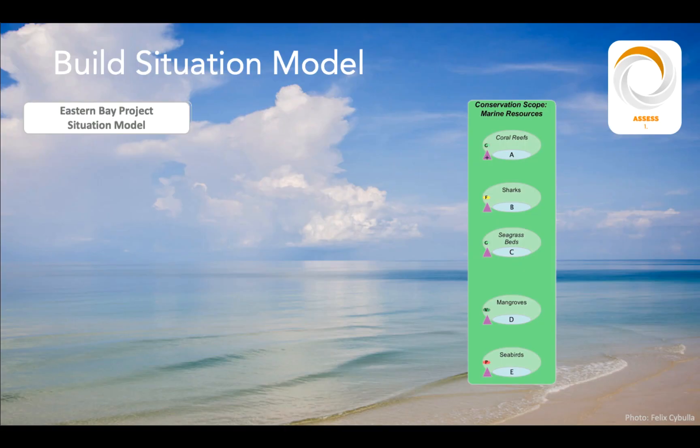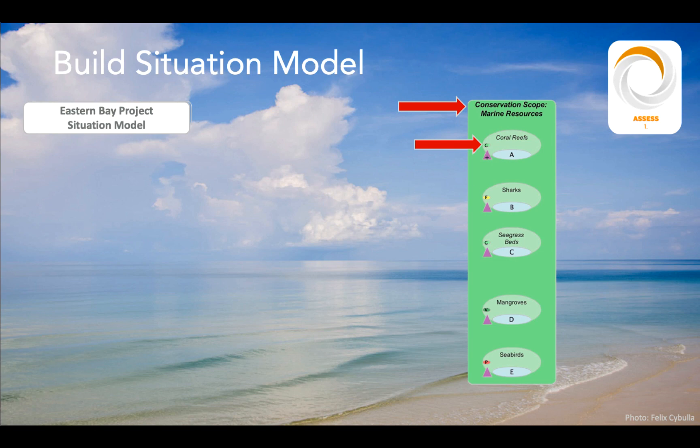A situation model is a tool that helps us to visually portray the relationships between the different factors in our situation analysis. Using the marine project example here, we can see the project's scope — marine resources in Eastern Bay — and the conservation targets, for example, reefs, sharks, etc.